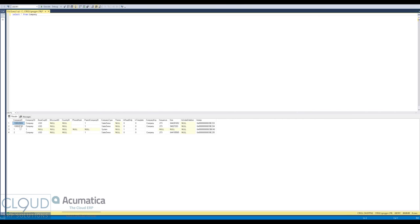These are different tenants. And because it's in the company table, that's okay. All of that information is fine.